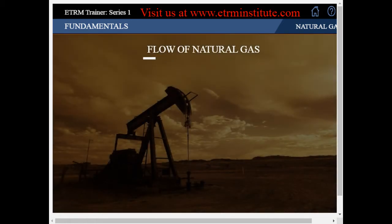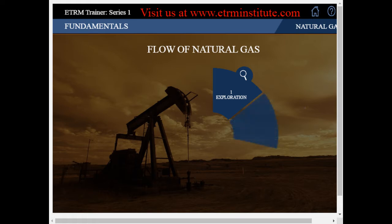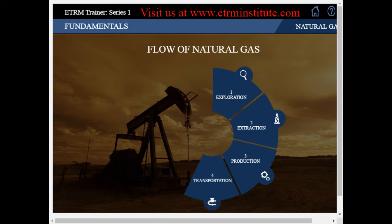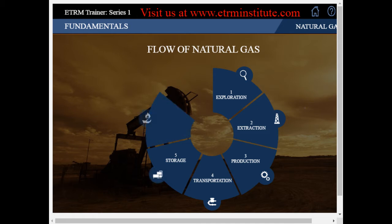We will look at the different stages in the flow of natural gas. This will involve: Exploration, which is concerned with the finding of natural gas; Extraction, which is taking out the natural gas from where it is found; Production, which is basically processing the natural gas to make it fit for consumption; Transportation, which involves moving the gas from where it is processed to the consumption areas; Storage; Distribution; and finally, we will also talk about marketing of the natural gas and what it involves.